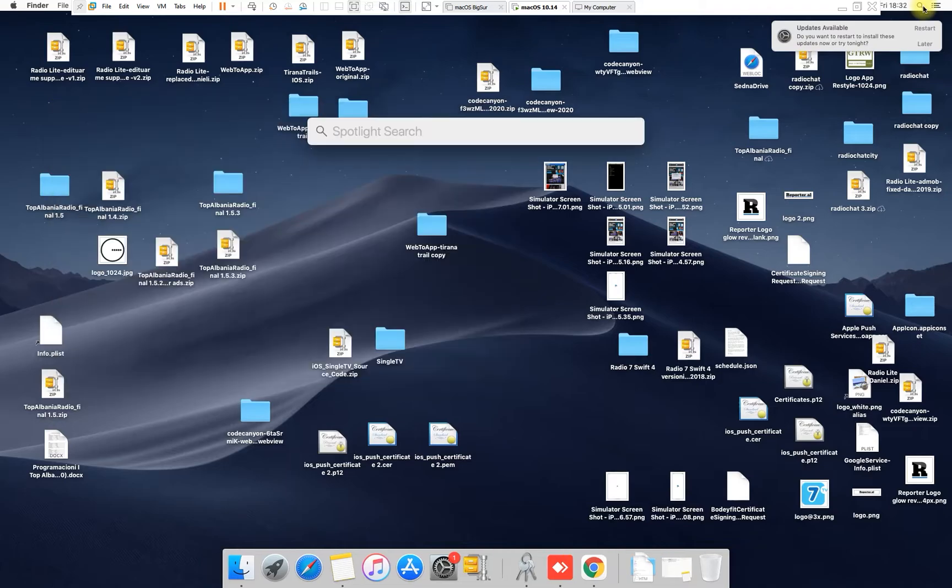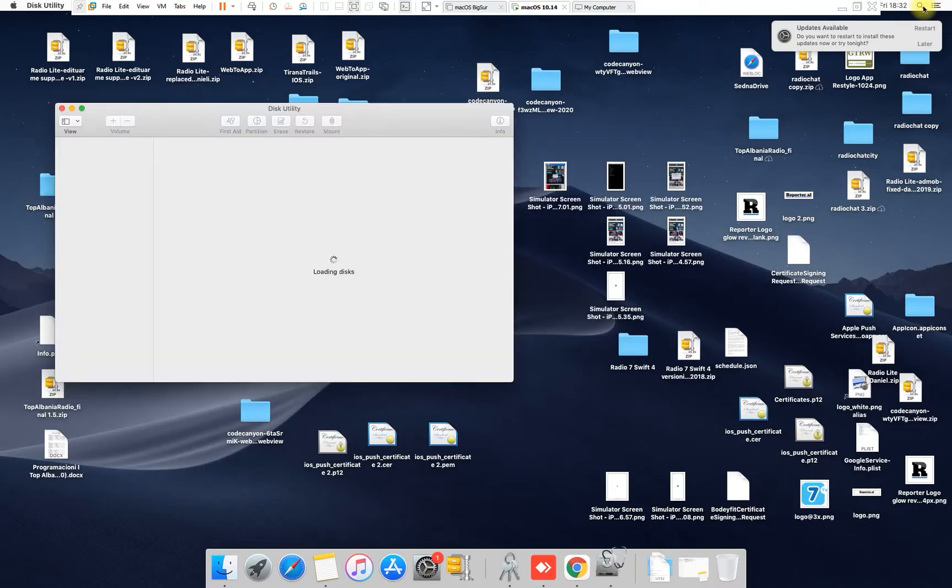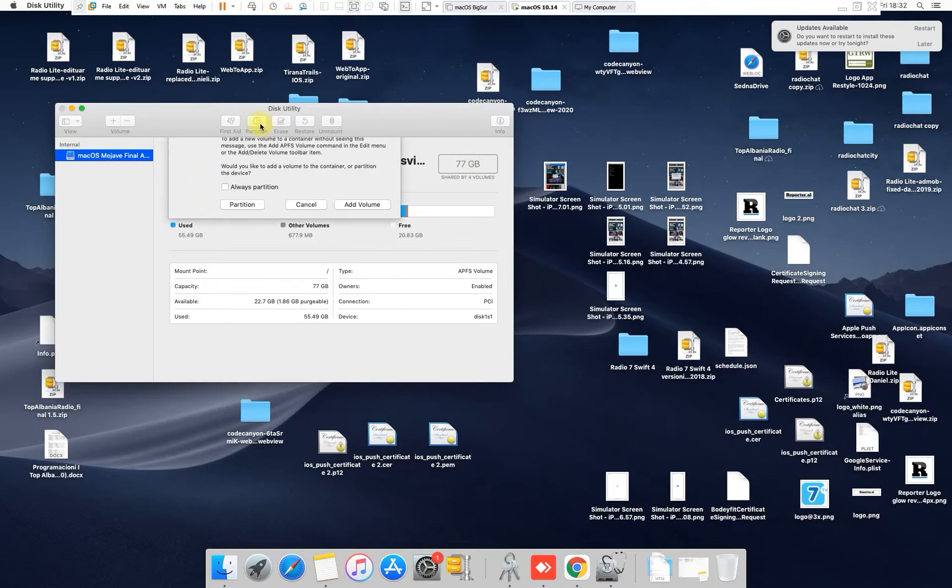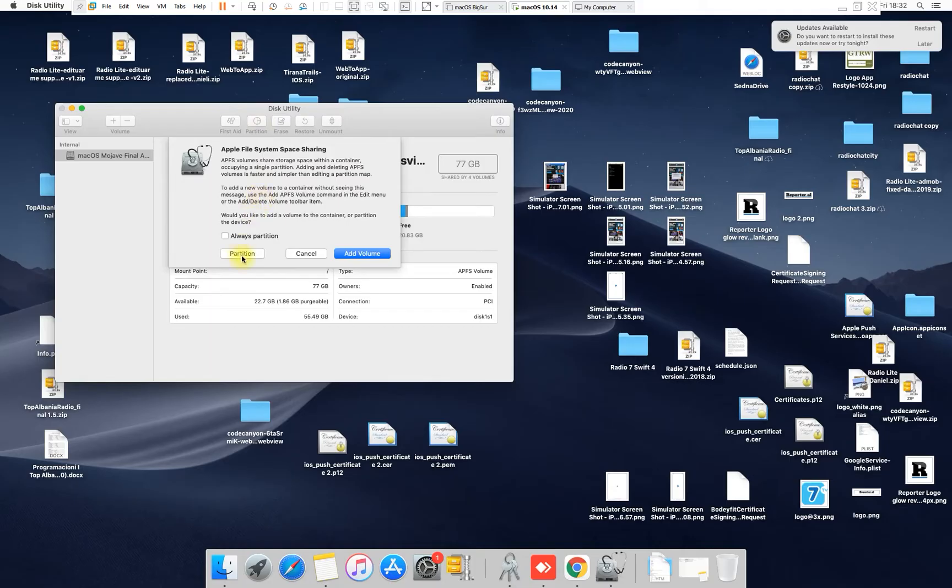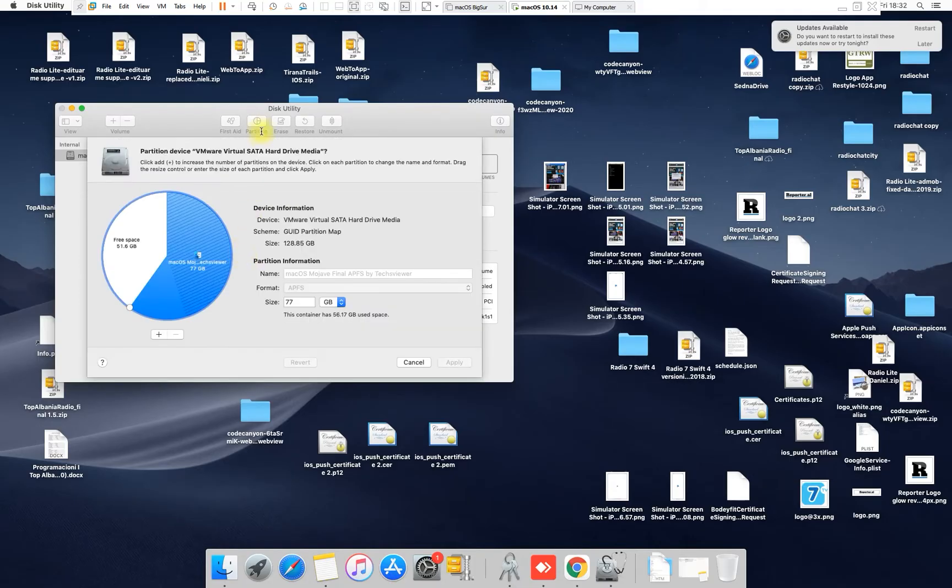So what you have to do is just type here on the search for Disk Utility. Here it is, Disk Utility. Open up this utility and you will see the hard drive is 77 gigabytes. This hard drive is bigger, so I have to fix it. Go here on Partition.